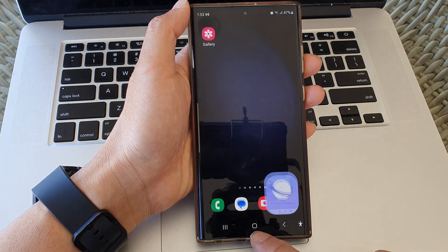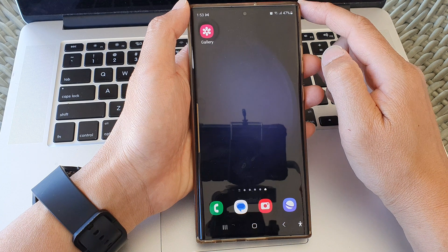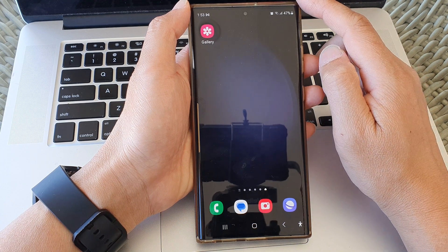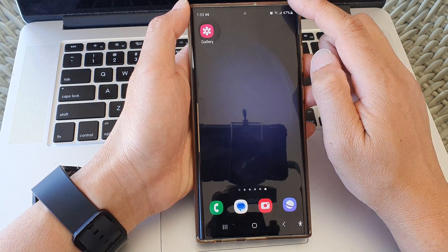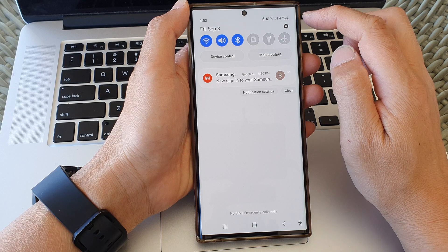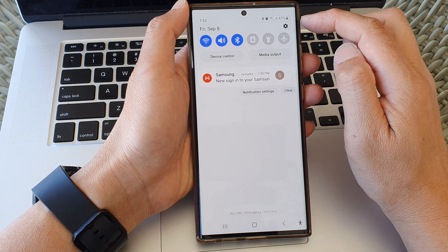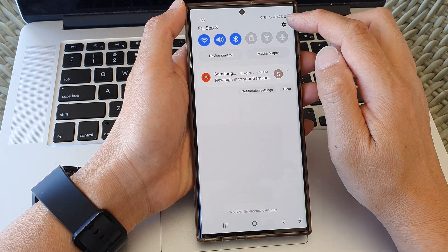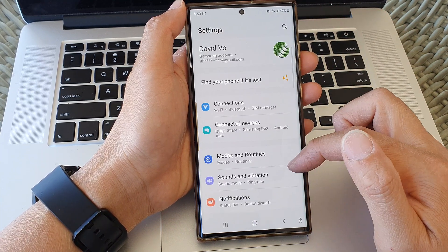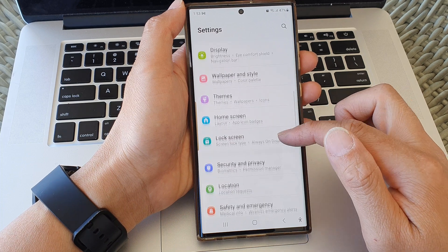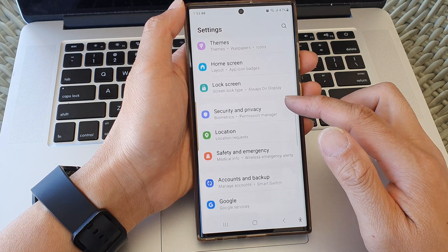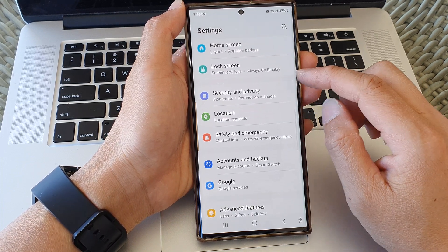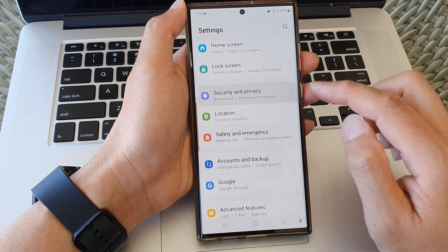First, tap on the home button to go back to the home screen. And from the home screen, swipe down at the top. Then in the quick settings panel, tap on the settings icon. Next, in here, we scroll down and then tap on security and privacy.